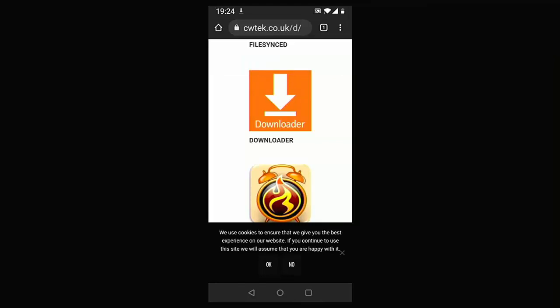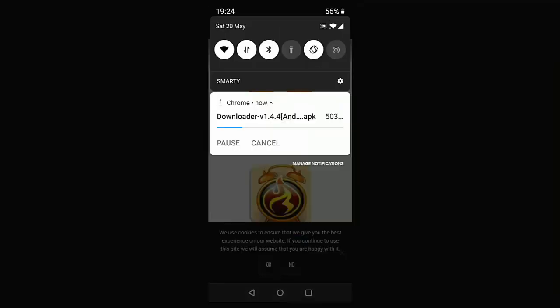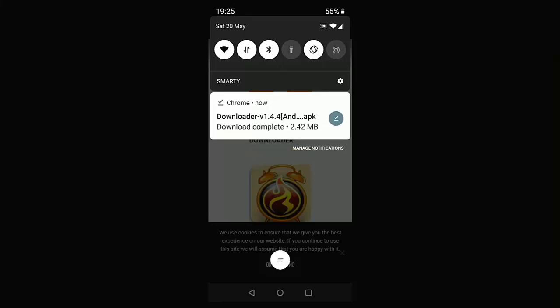I'm just going to swipe down from the top of the screen. That tells you how quickly or how slowly it's downloading. Unfortunately, at the moment, I seem to have quite a slow connection so mine's going to take a little while. I'm going to pause this video while it's downloading and we'll come back to it once it's downloaded.